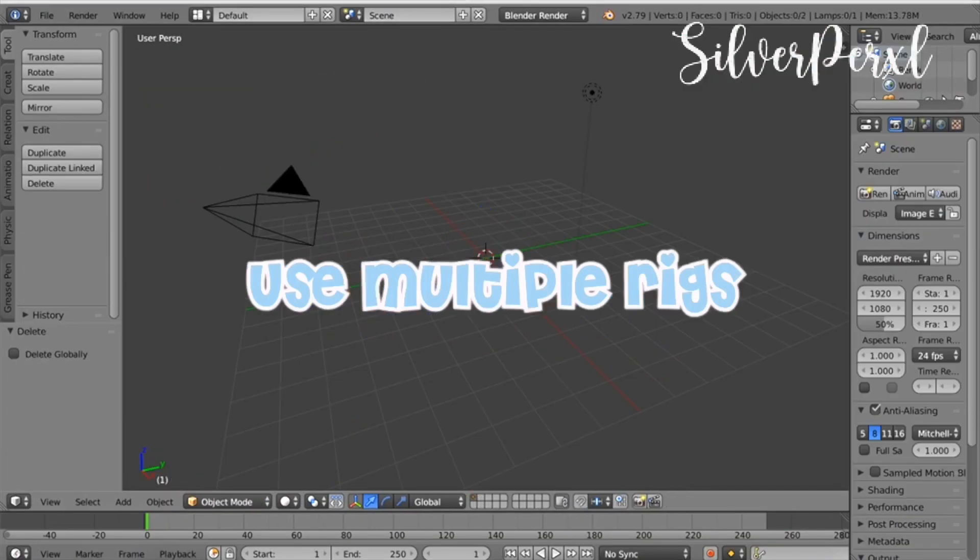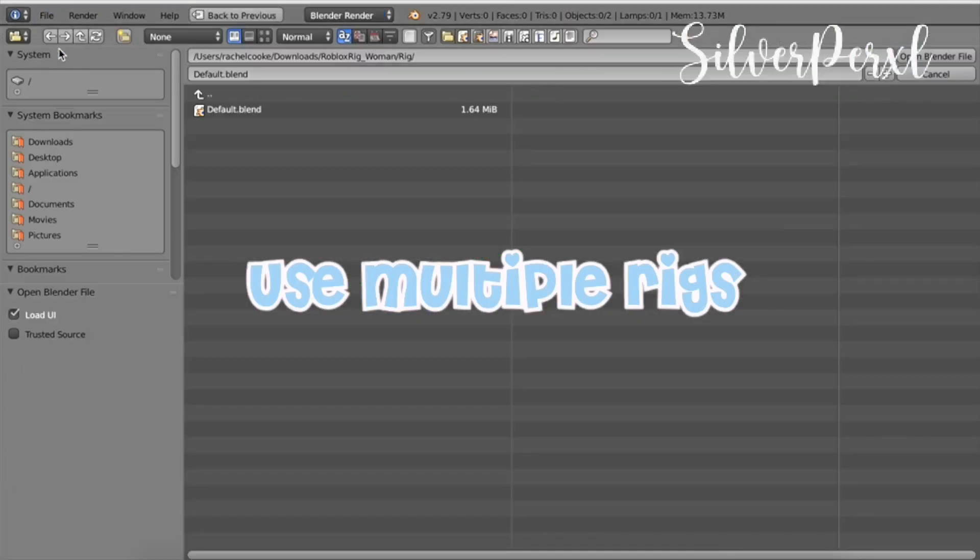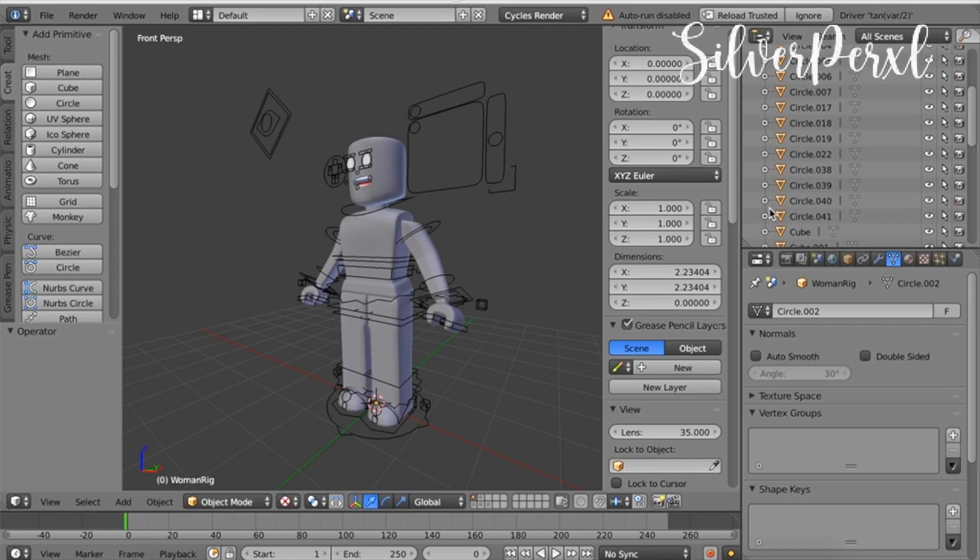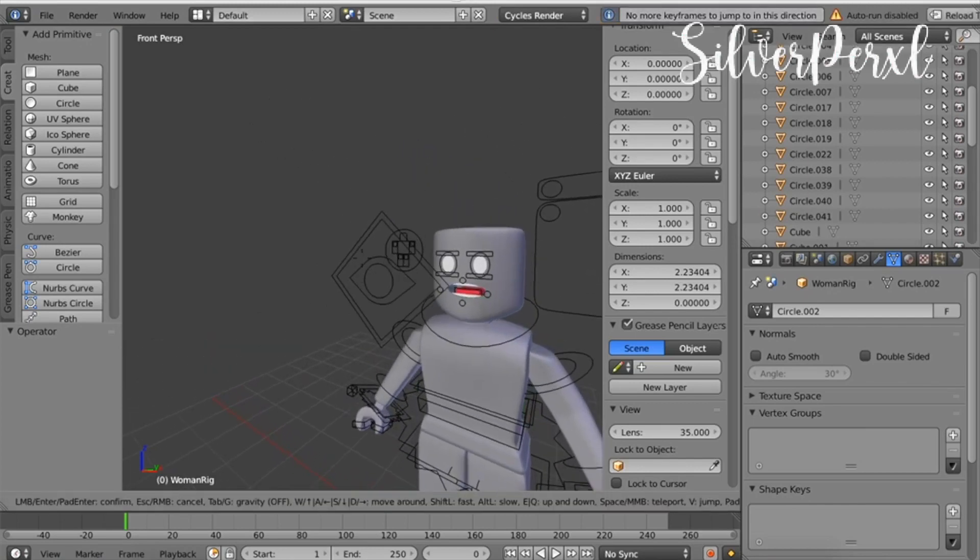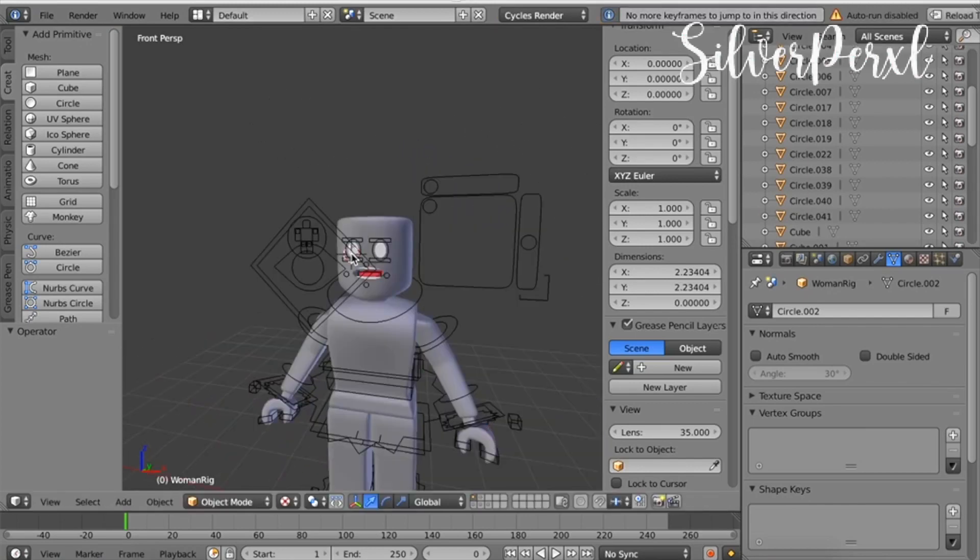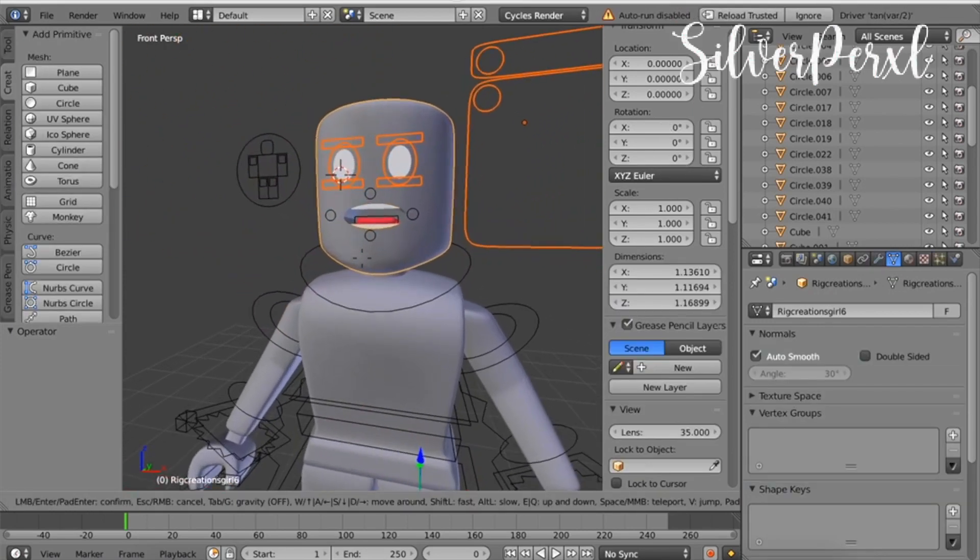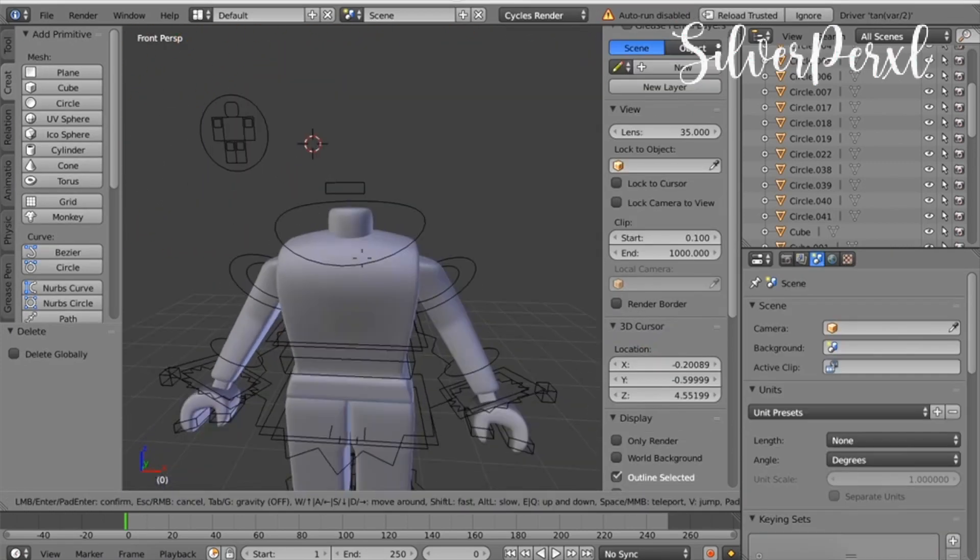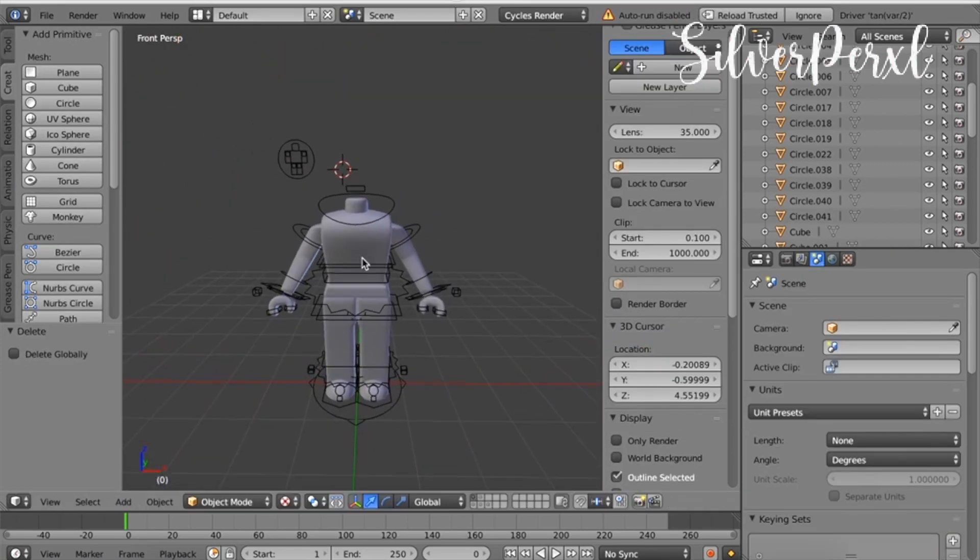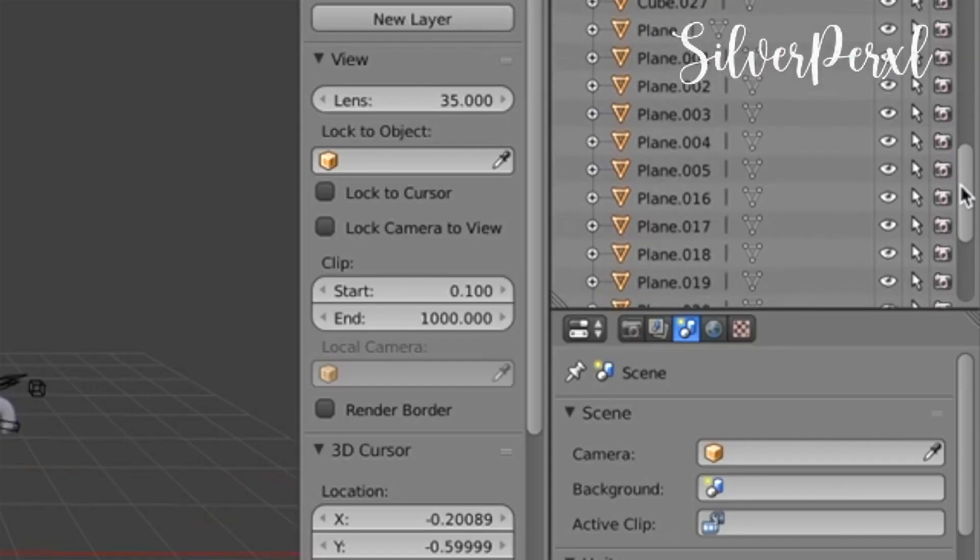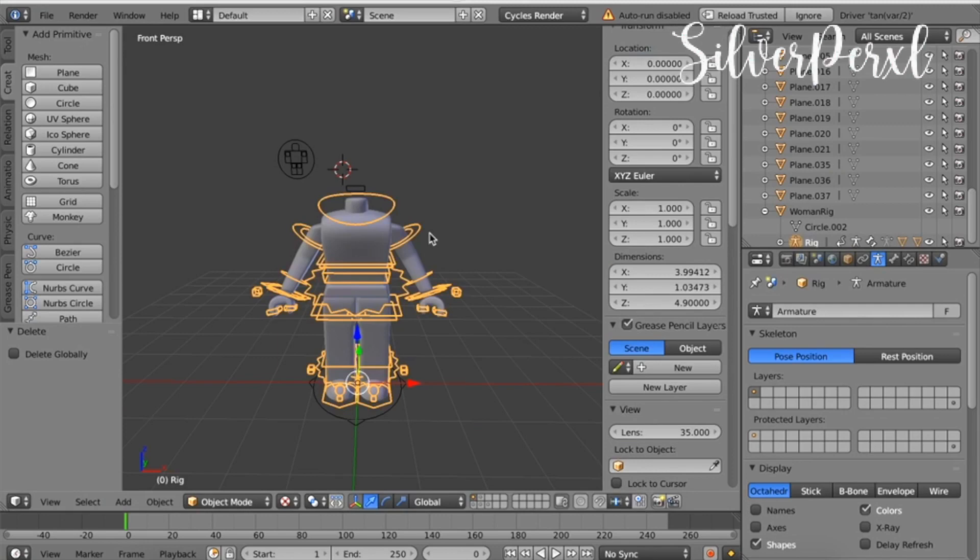The second tip I have also has to do with rigs, but it is how to use multiple rigs. What you need to do is import the same rig you just used and delete the head just as always. Once you have deleted the entire head, scroll down to the bottom and select this person button next to the rig so not everything is selected.